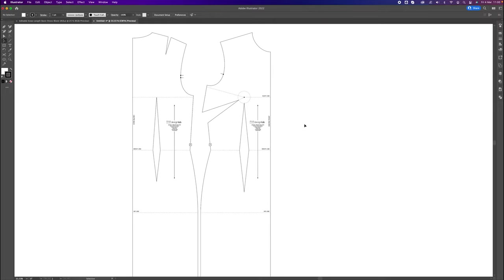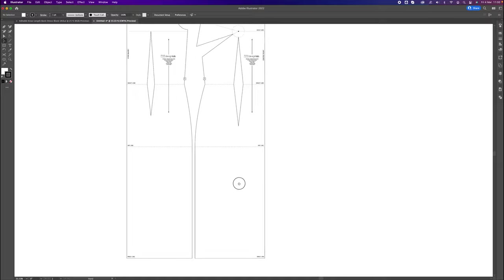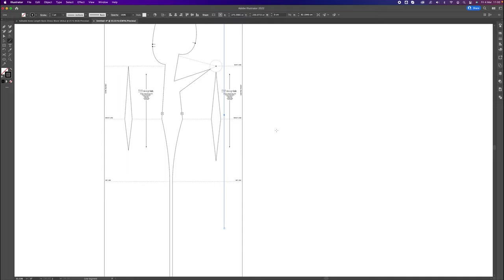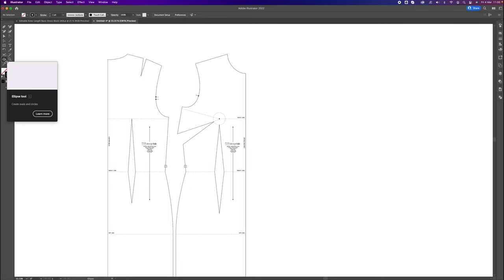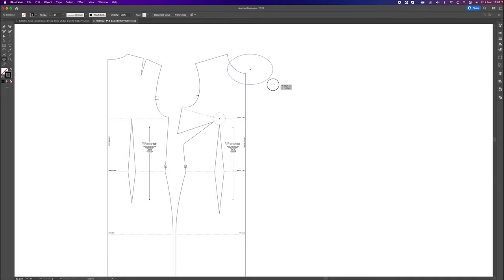First, I need to figure out what dress length to use. This is a knee-length dress and this is our hip line. I'm going to make this dress about 90 centimeters long from the side neck point down to the hem. To do that, I'll go to my Circle tool and click and drag a circle holding down Shift and Option at the same time — that draws a circle extending out from that central point.